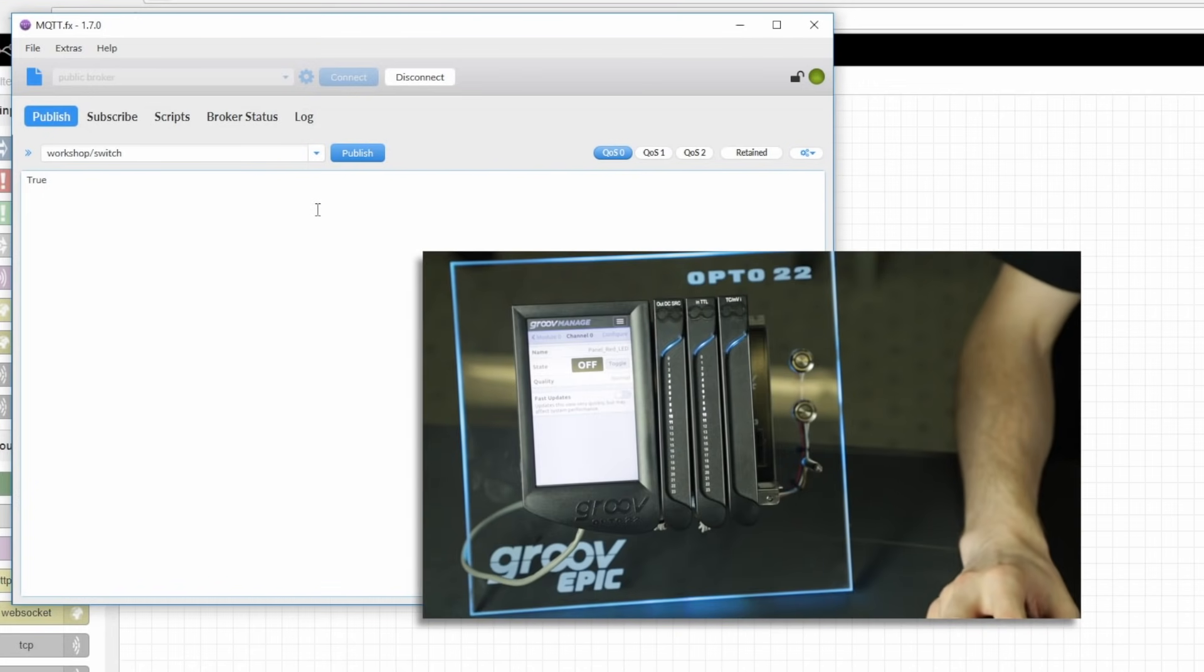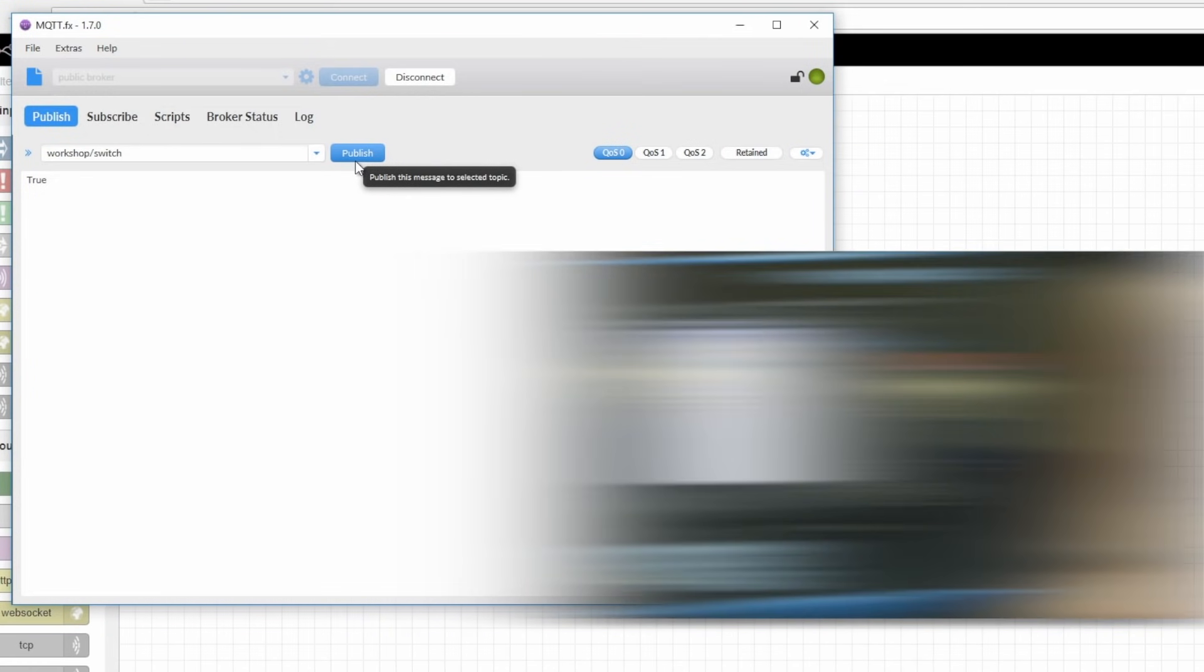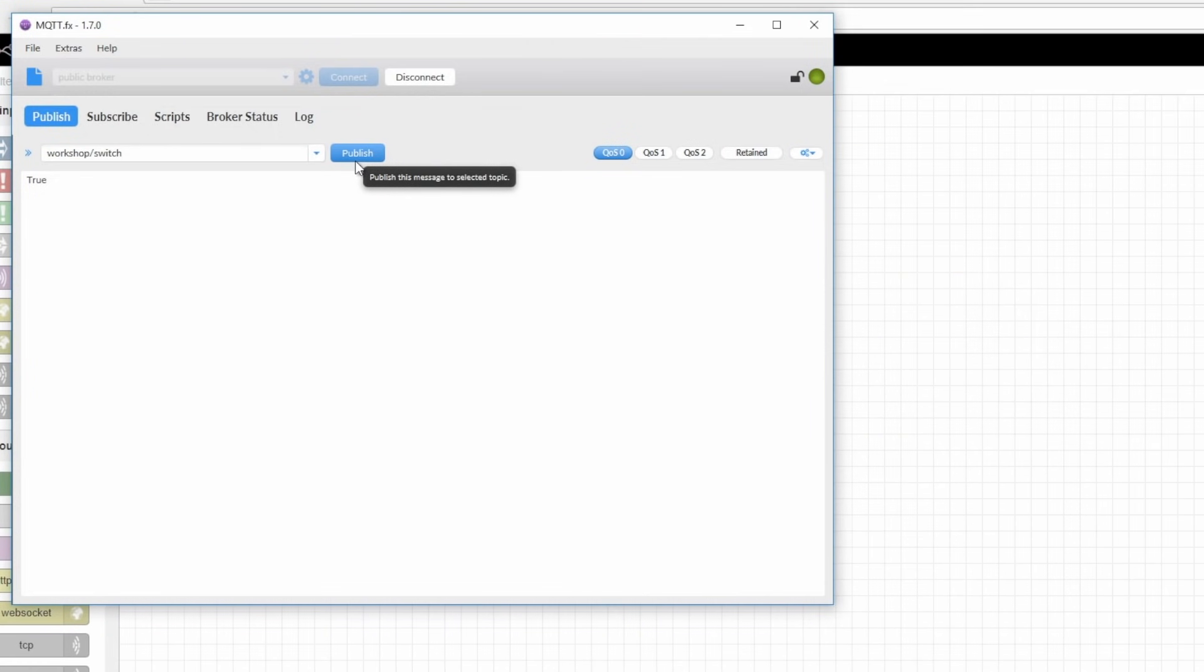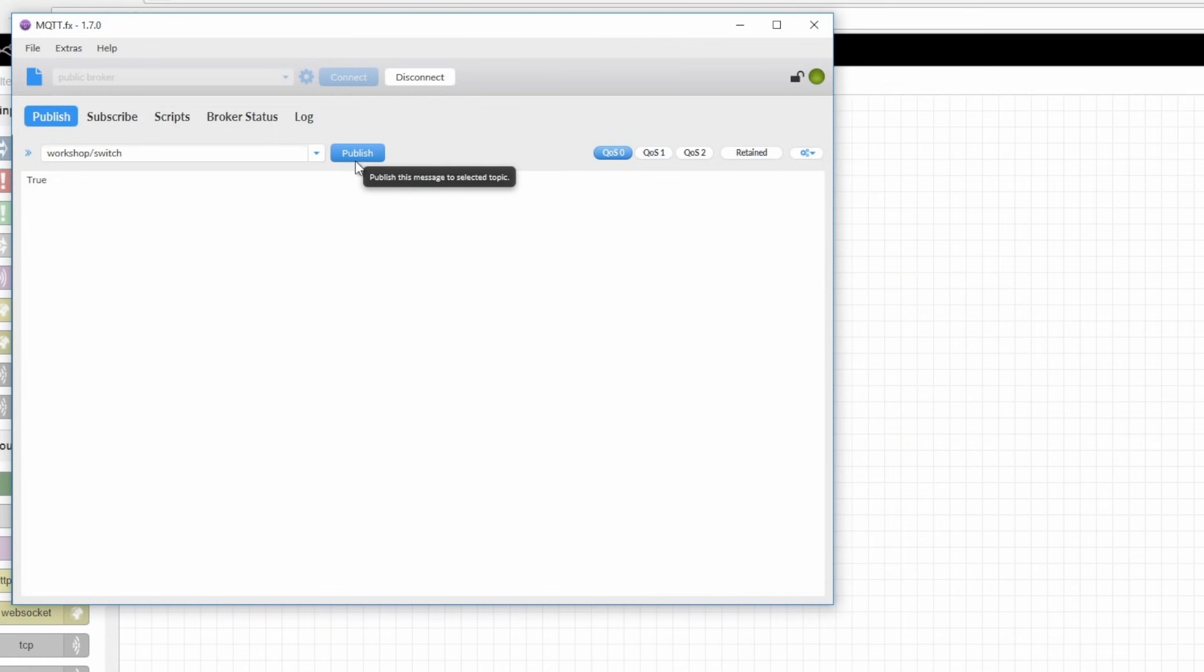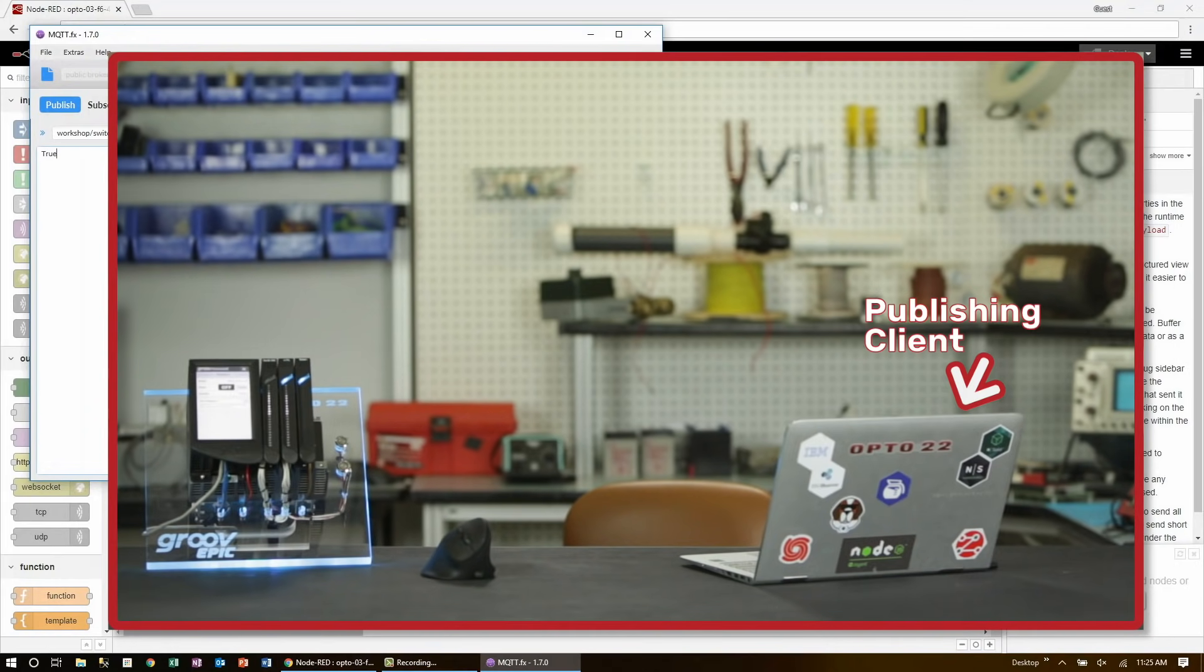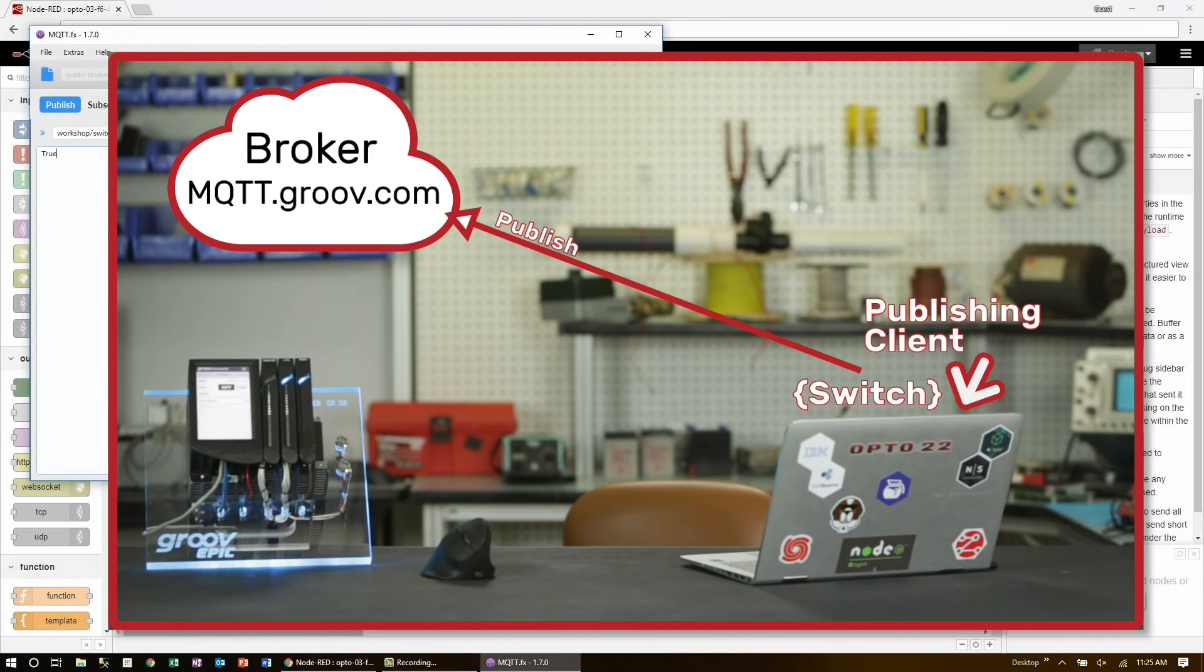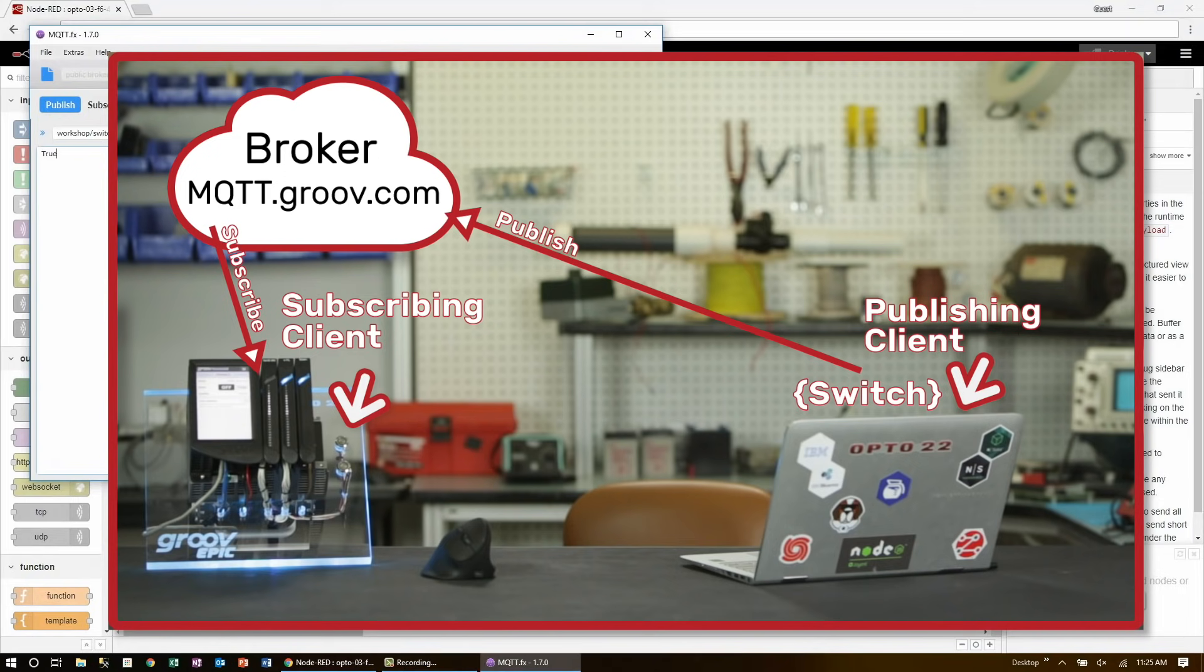Now, all I have to do is publish, and the light comes on. Fantastic! The connection is both sound and very fast. And if I were to use my own broker, I can encrypt the data and securely password protect it too. In this case, the publishing client is my laptop. This represents the switch. It publishes the switch state up to the broker, and then the broker relays that message down to Node-RED on the Groove Epic, where it makes the control decision to turn on the light.